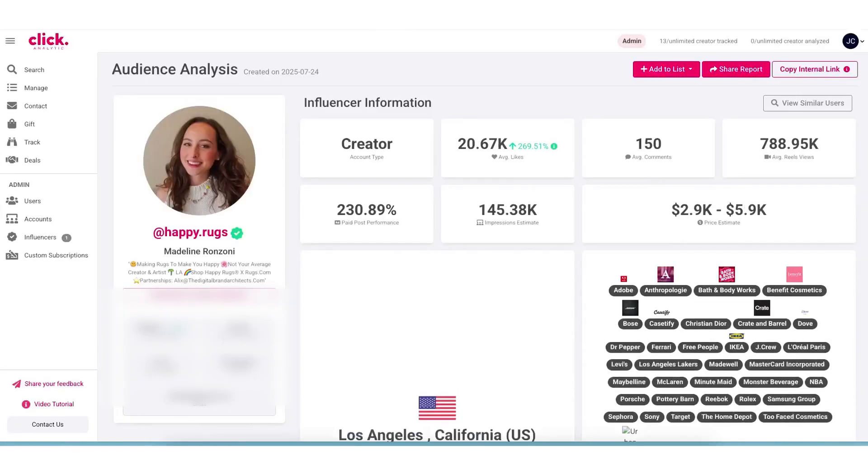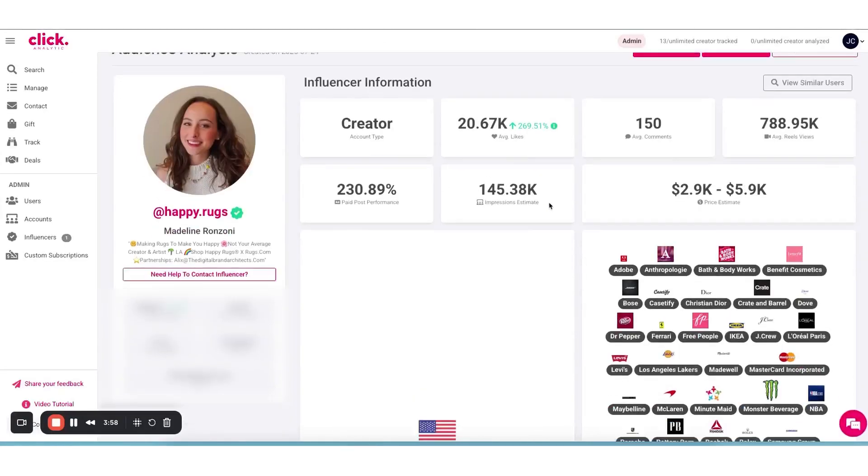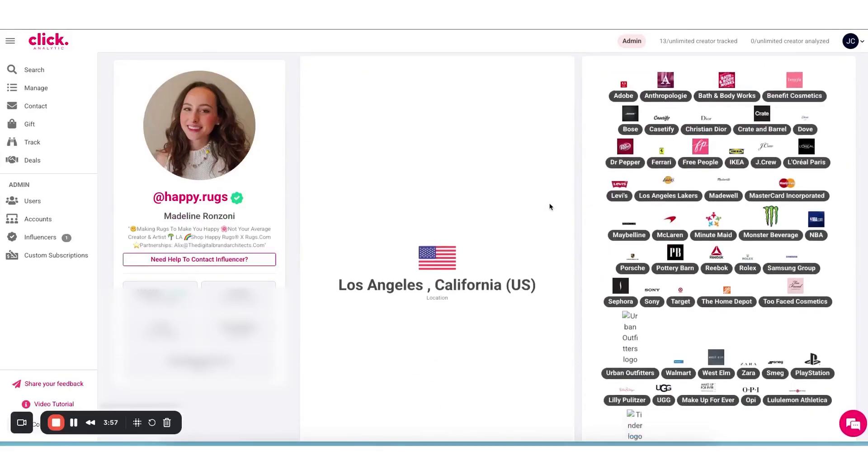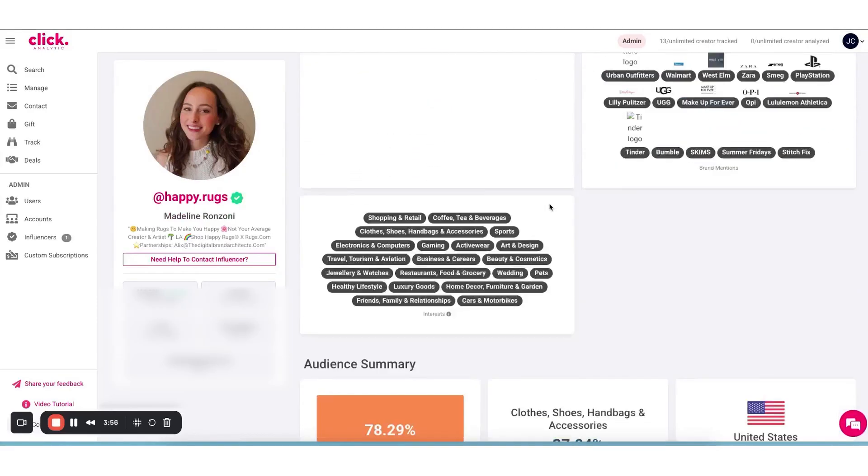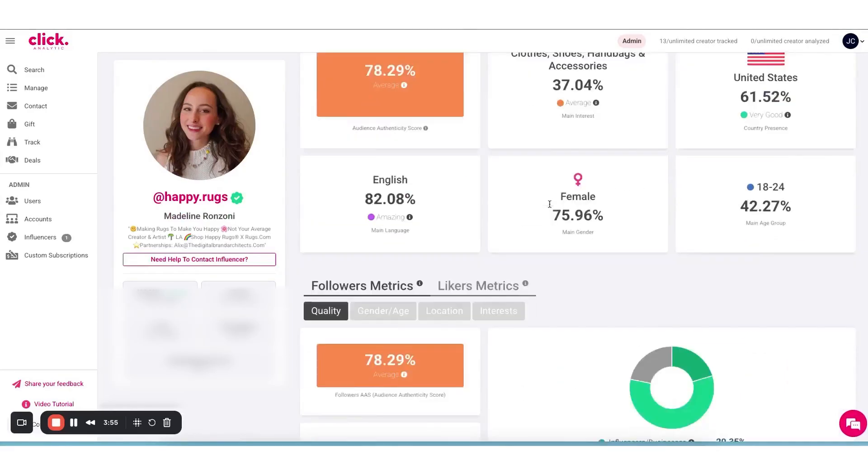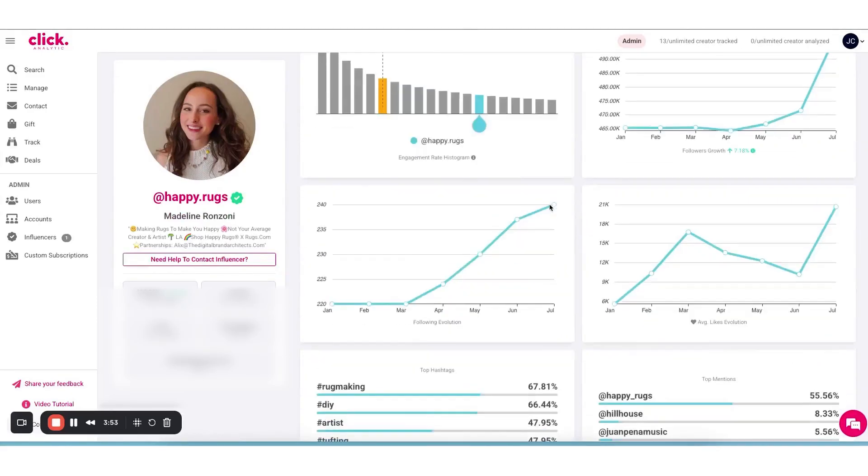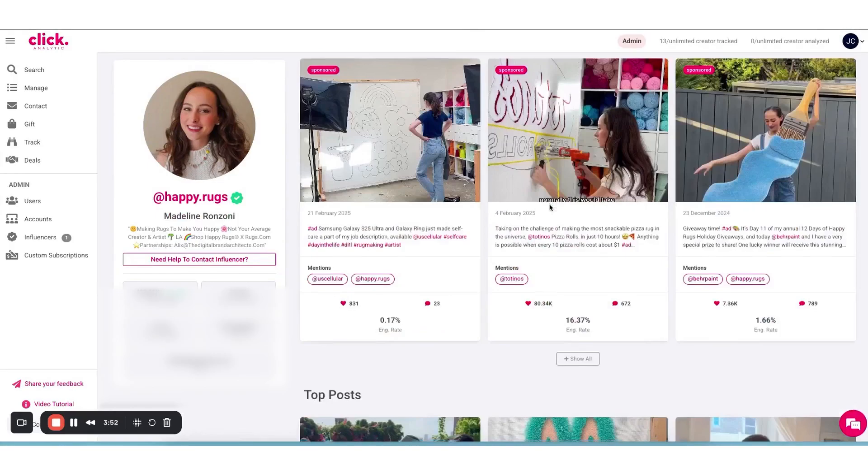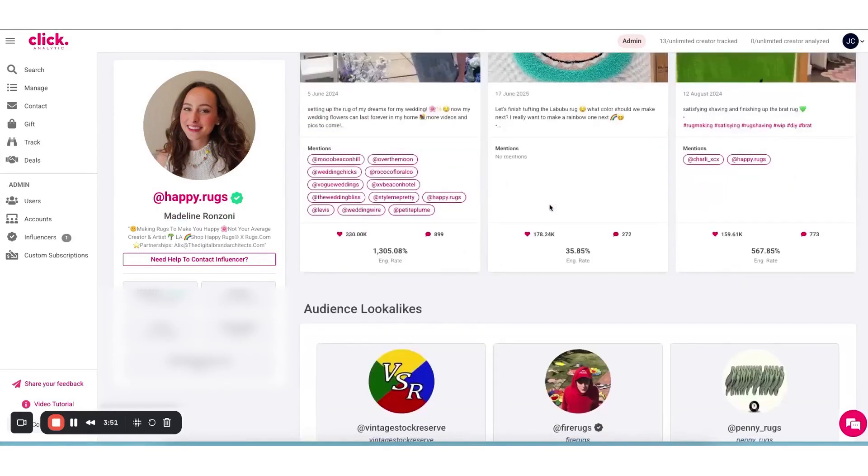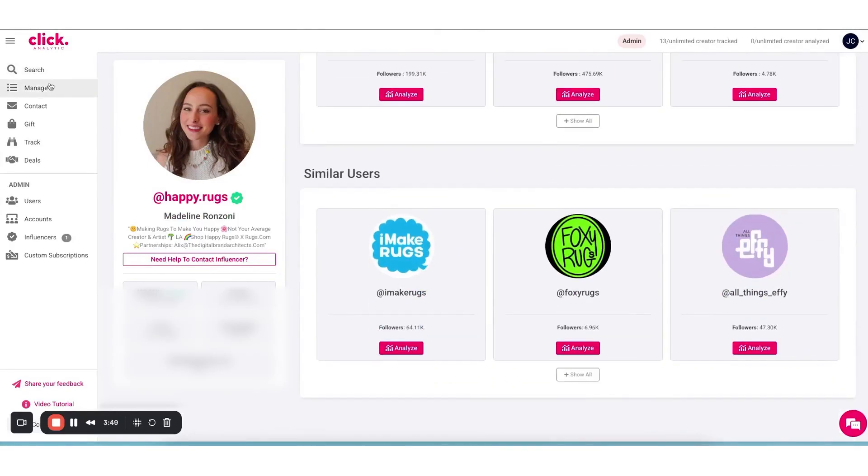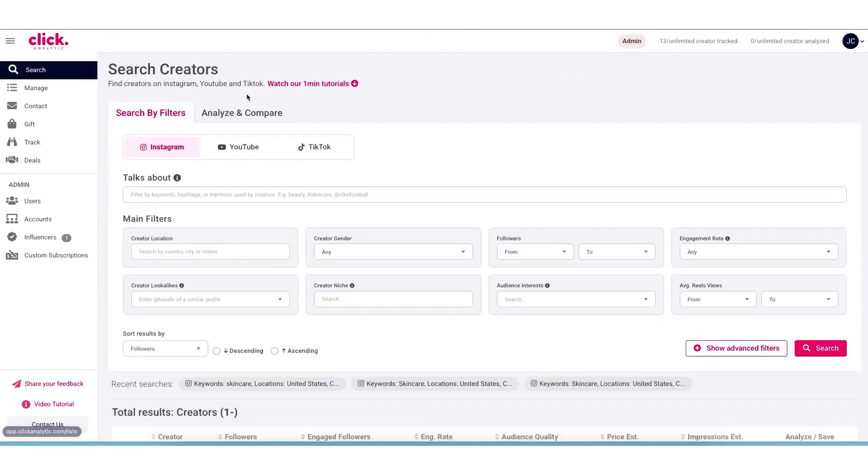There's even an AI-powered lookalike search feature that helps you find influencers similar to ones you already know are a good fit. For example, if you have an influencer who performed well, you can search for others who have a comparable audience profile.